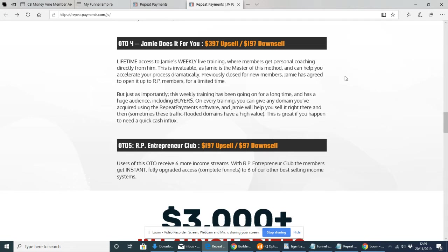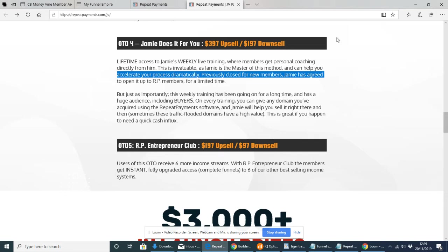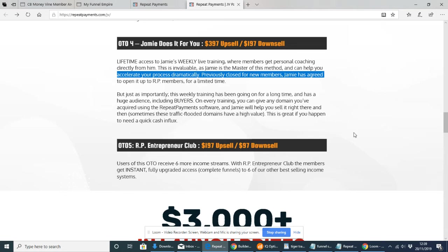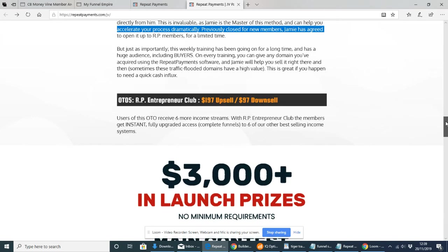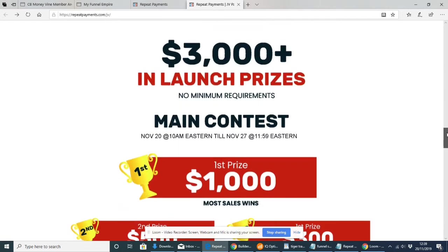That is unbelievable. If you're getting say 20% of $17,000, you're catching around about $3,000 from just that one sale. You can see why this guy has made a million in one year just by using this software. Jamie does it for you basically - he will run everything for you, gives you tutorials, coaching over the shoulder. Then there's the Entrepreneur Club which is a closed group, highly exclusive, giving you fully upgraded access to complete all funnels to six of their best selling income systems.